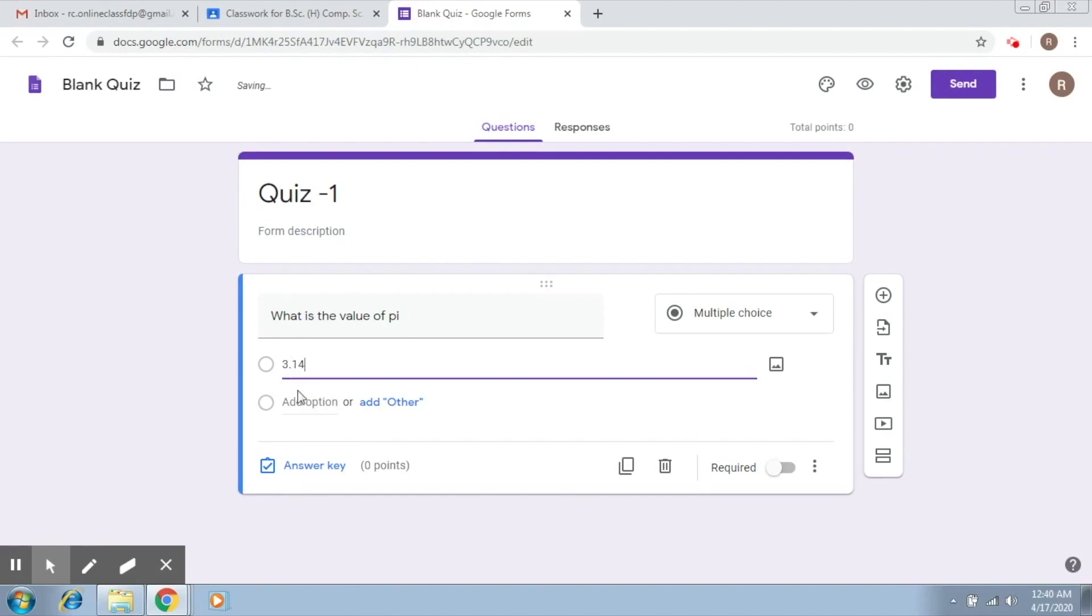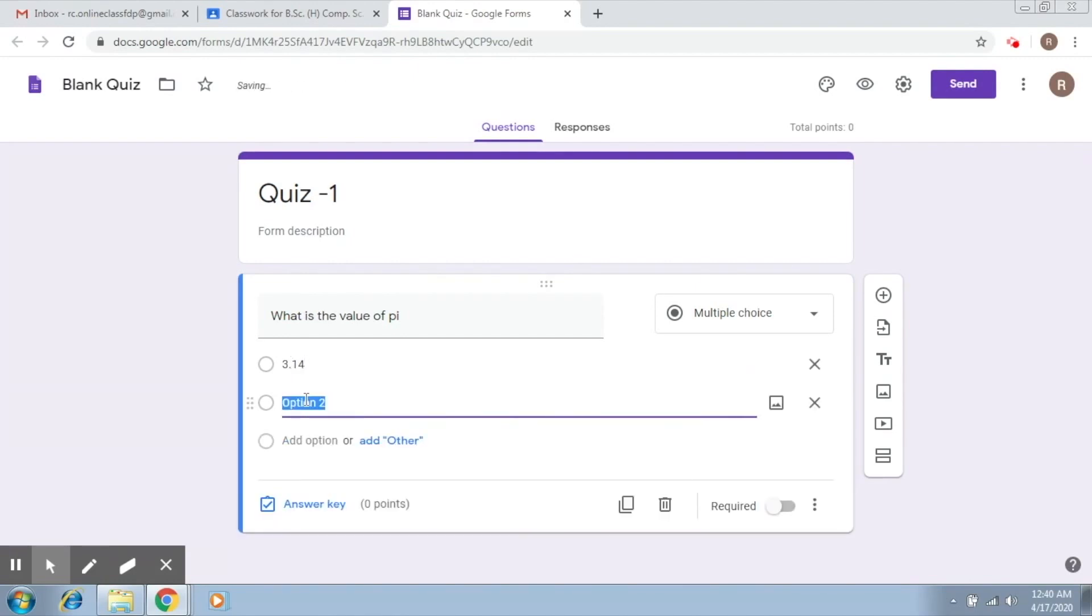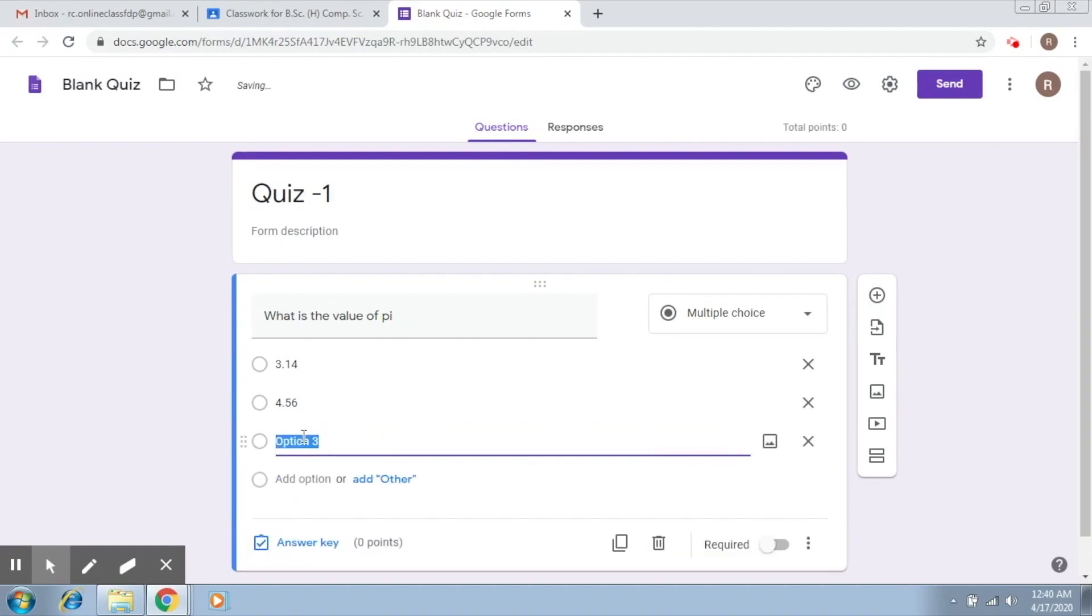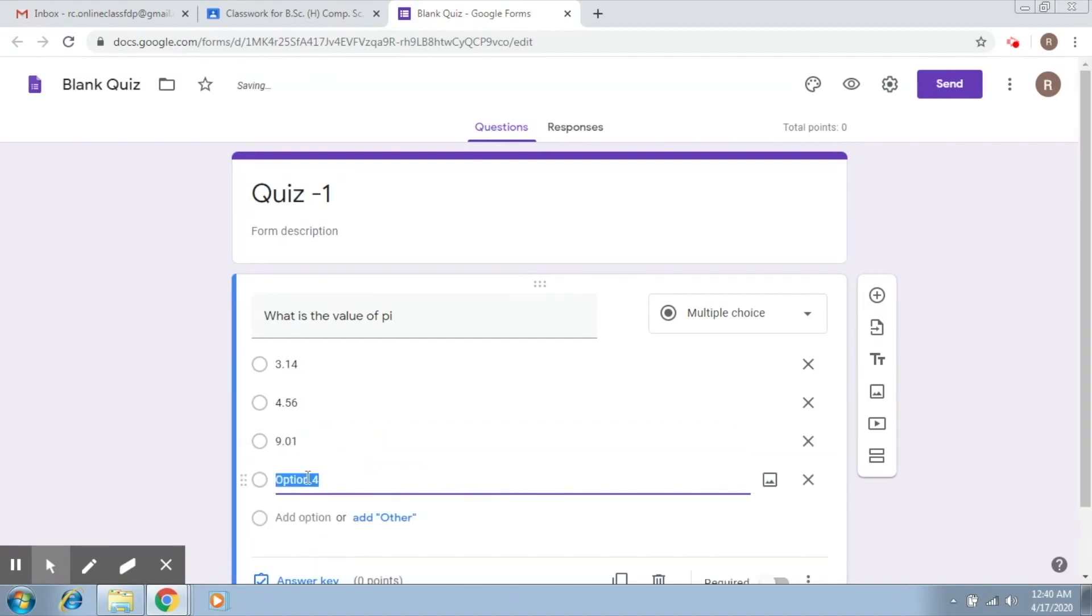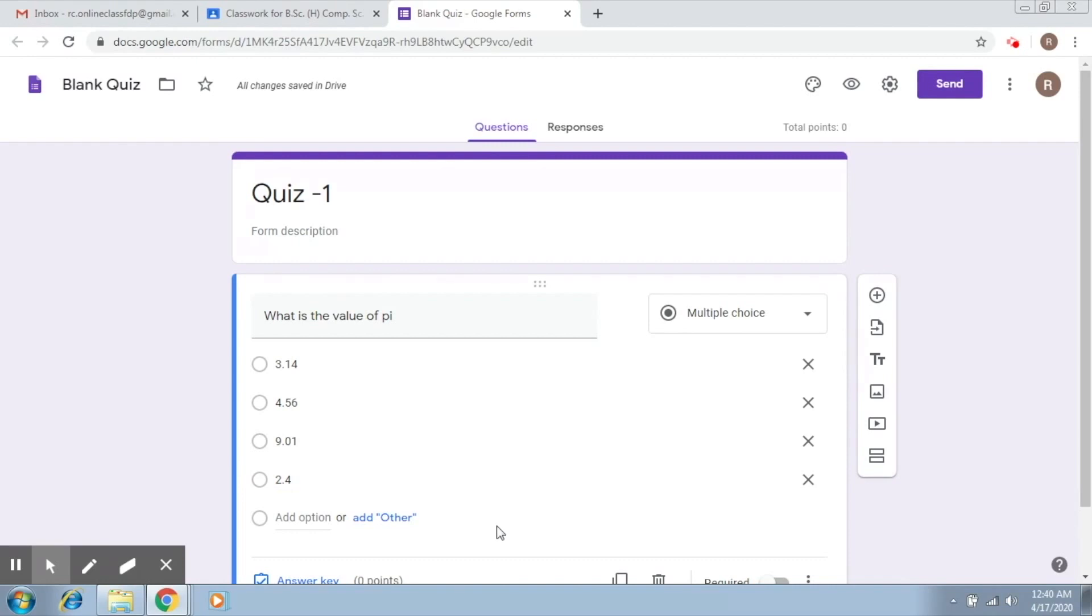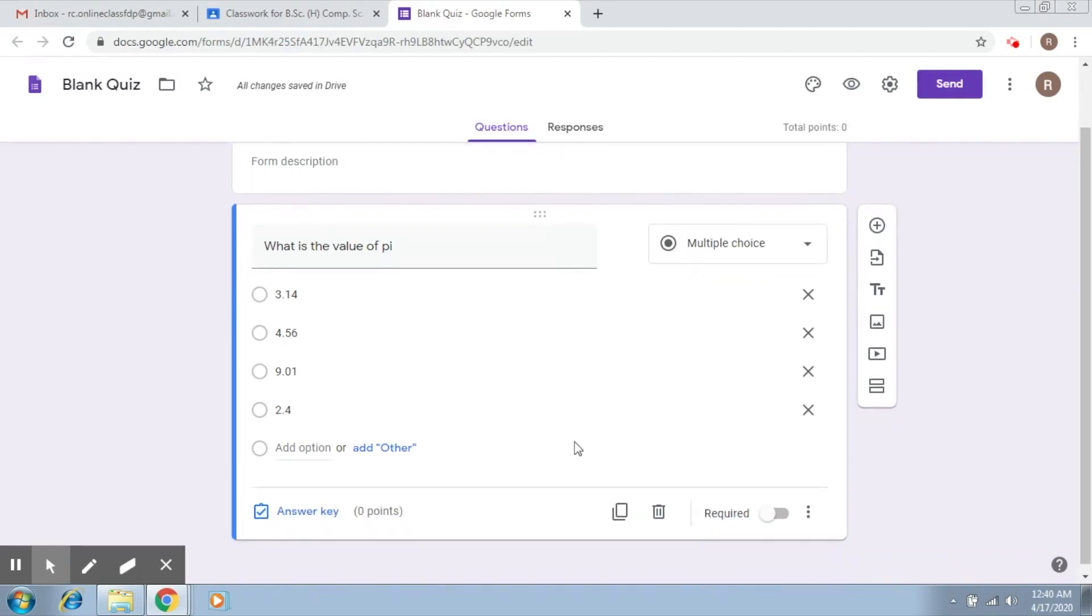This is option 1, so here you give the first option. Let's say we write 3.14, which is the right one. Option 2, you just have to click and it creates a new option for you. Let's say 4.56, I'm giving some random numbers here, 9.01, 2.4, any number of options that you would like to give here. Once this is done, this is your question which has been created.